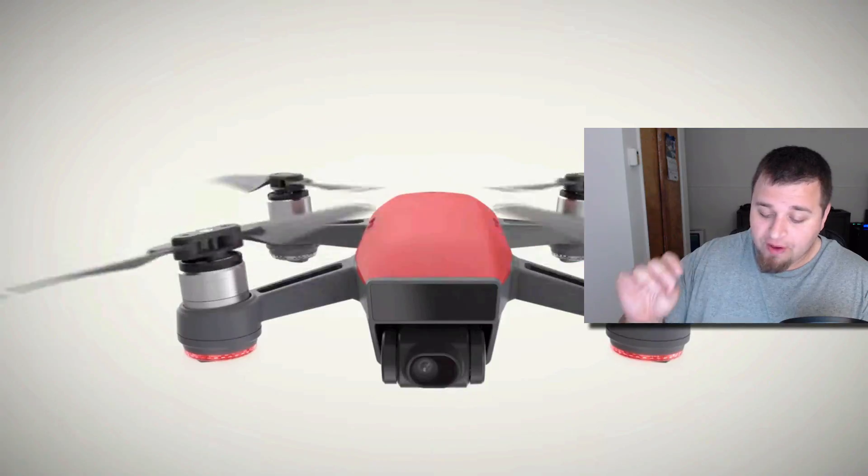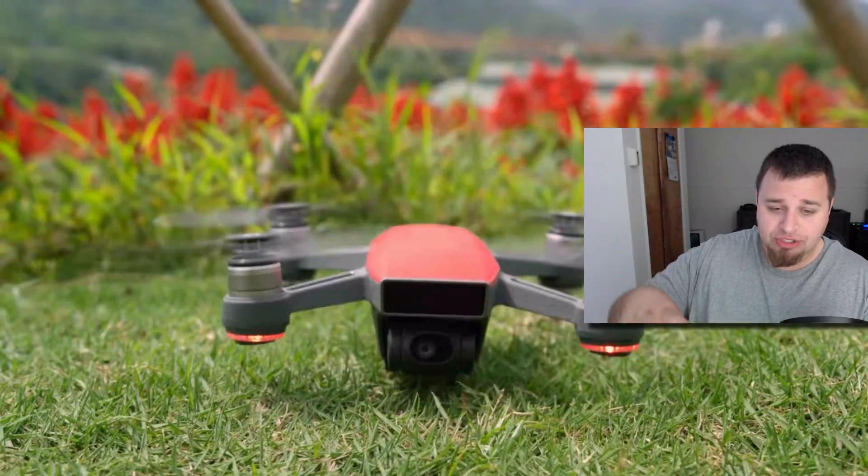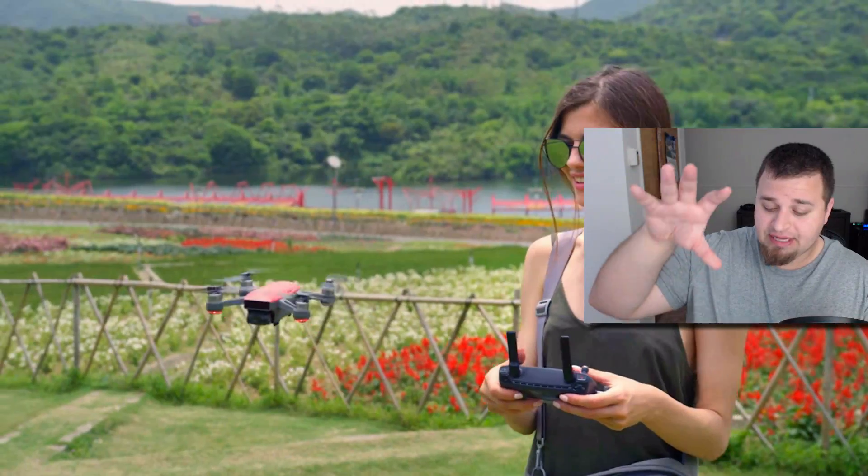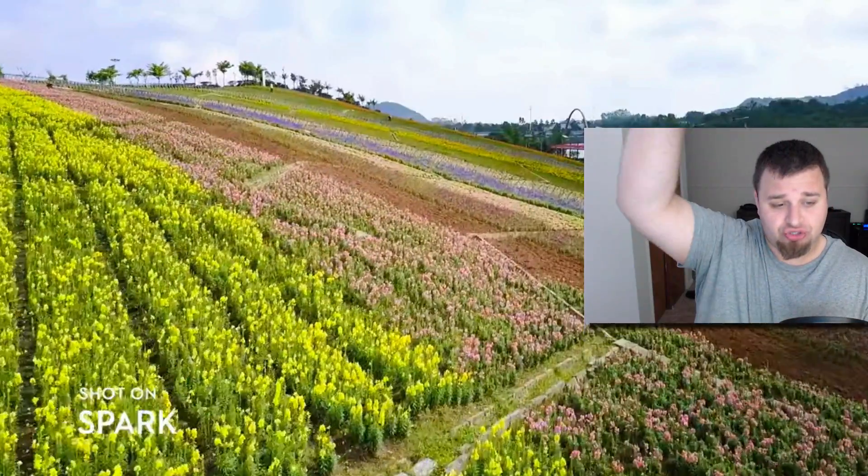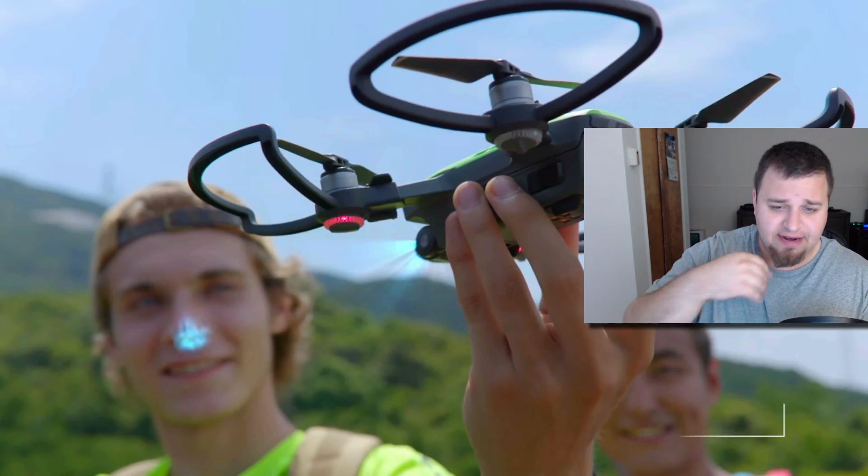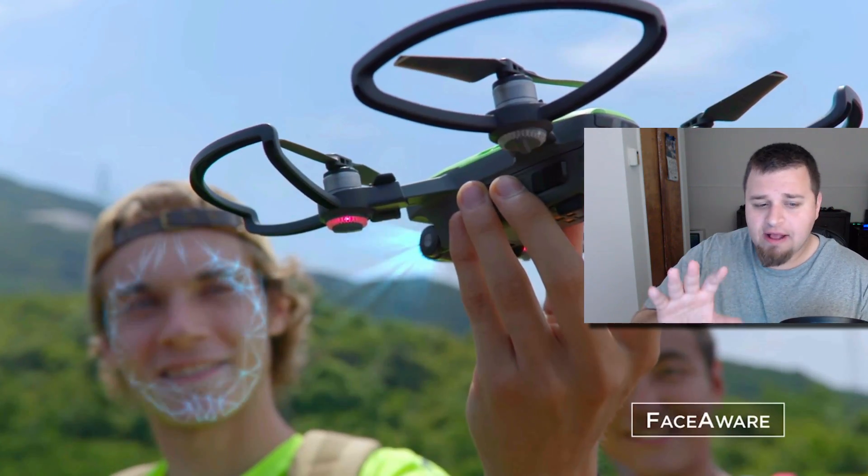For modes, you have a rocket mode, which will essentially just, the camera will be facing down and will just go straight up. So you're seeing some of the shots and everything here.